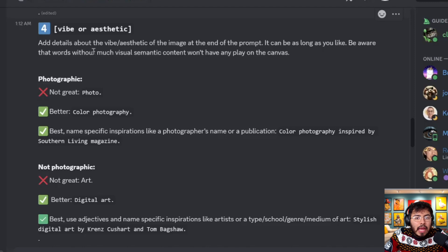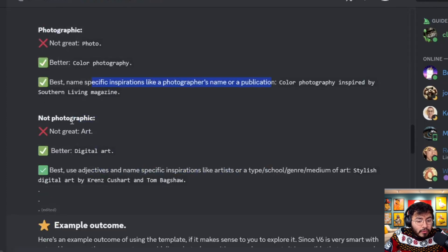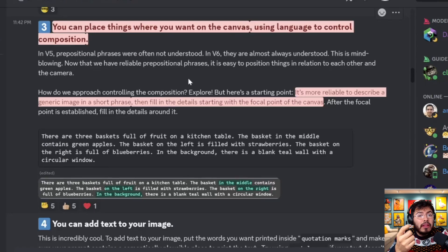The fourth step is to add your aesthetic or vibe. A not-great way is just saying 'photo.' Better is 'color photography.' The best is to name a specific inspiration like a photographer's name or publication. If it's not photographic, say 'digital art,' but the best use is 'digital art by the style of [specific artist].' Hopefully by now we're getting way better at this prompting style.